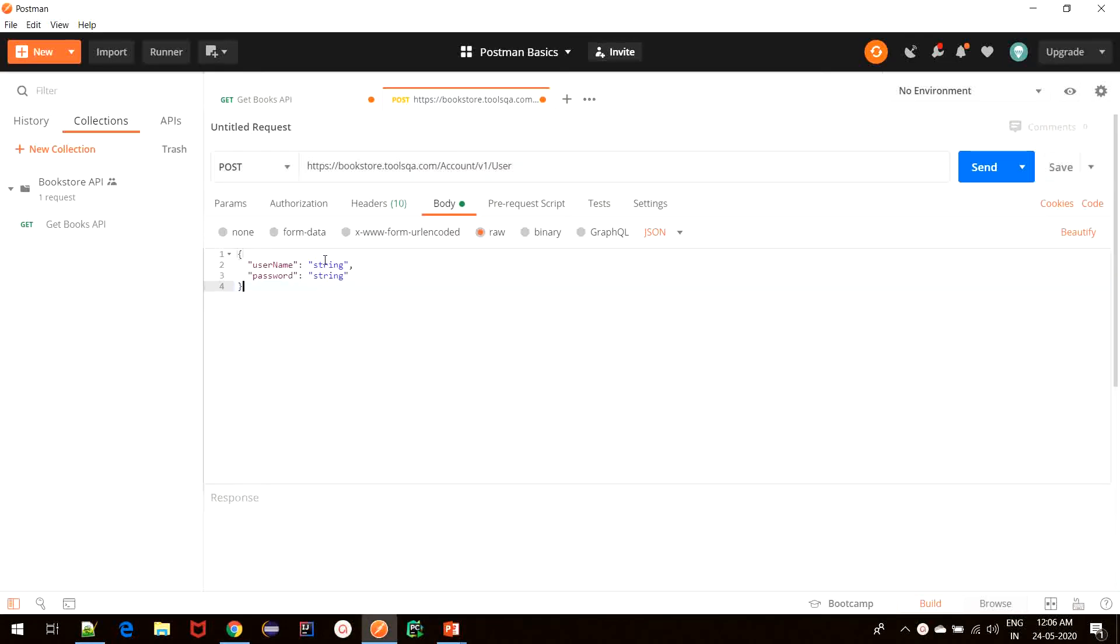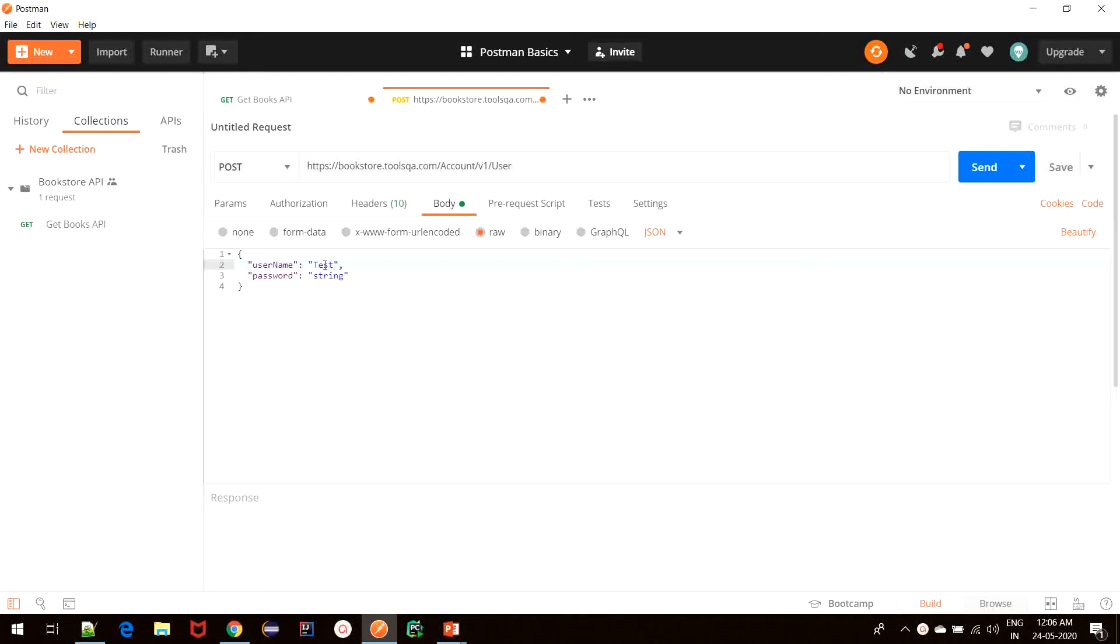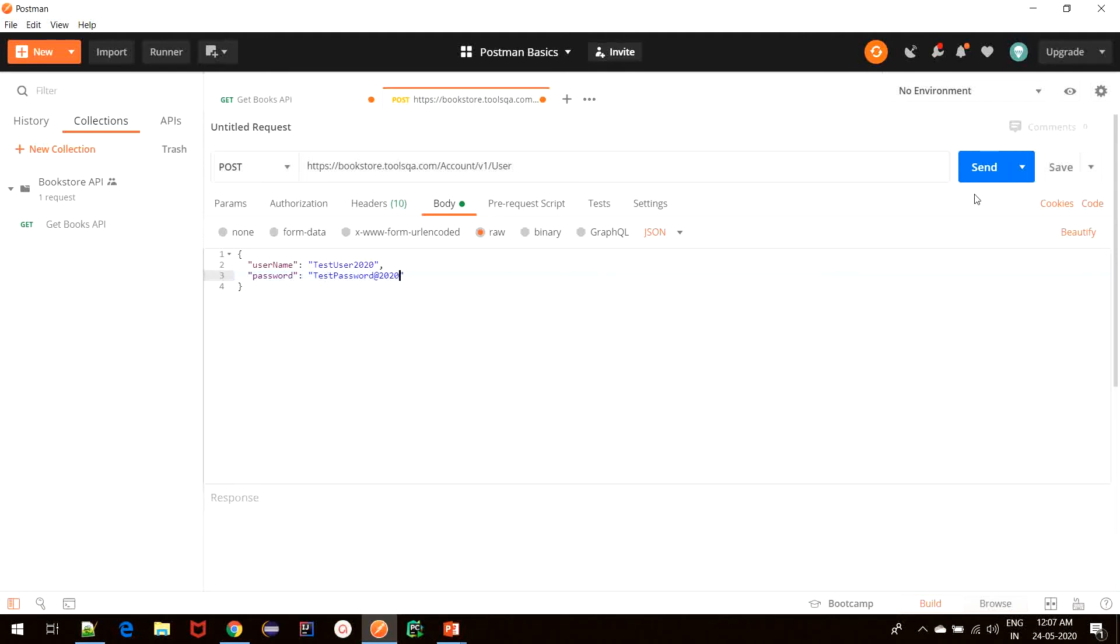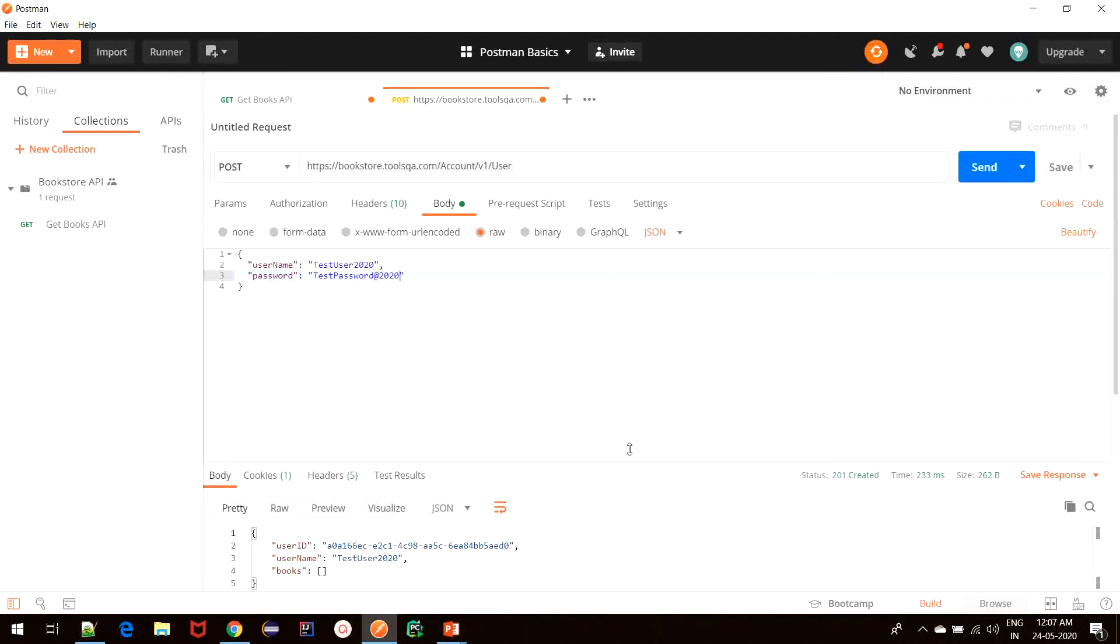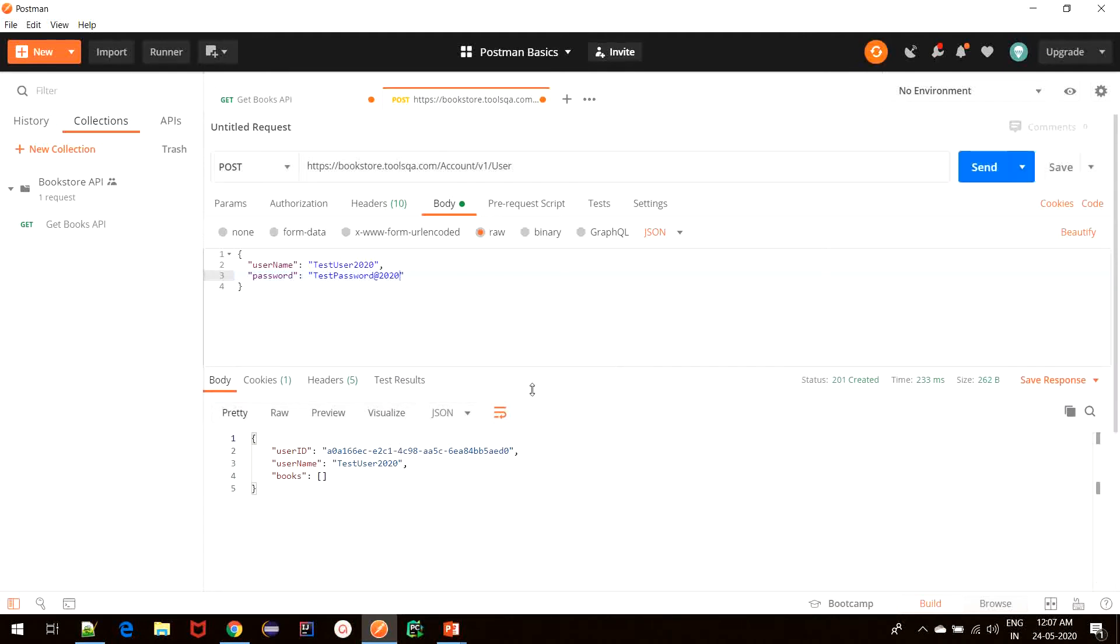Let us change the parameter values. I will enter testuser2020 and testpassword@2020. And then I will click on send. And then we have the response from the server.